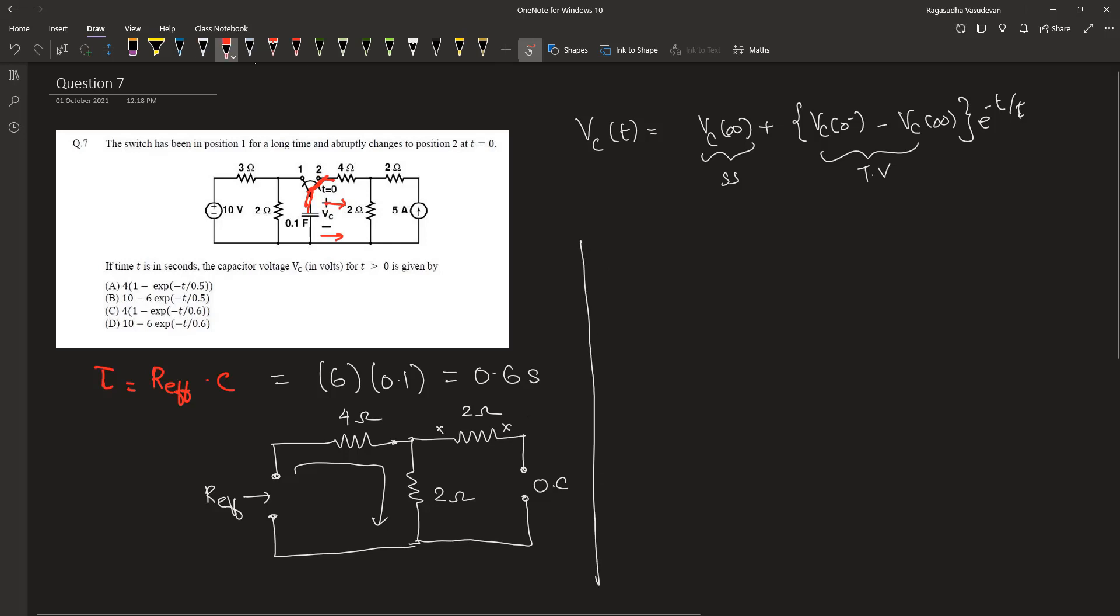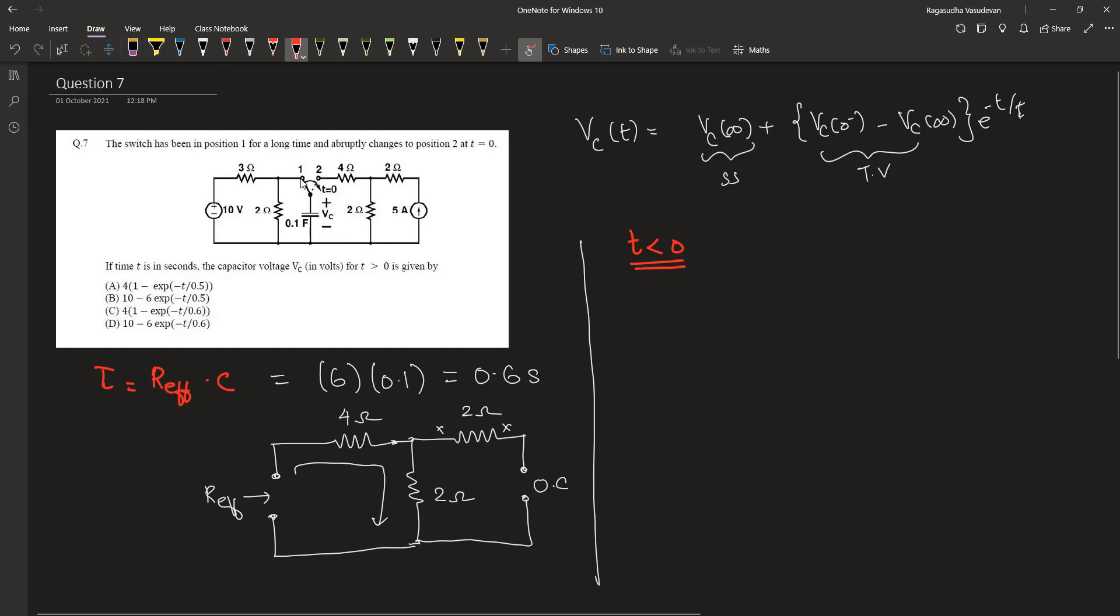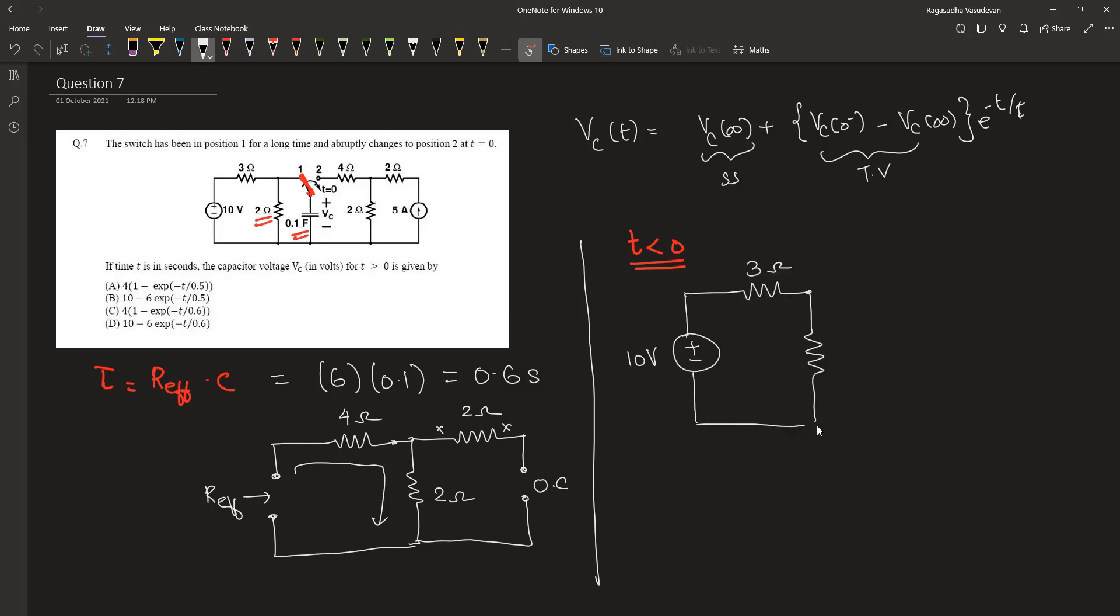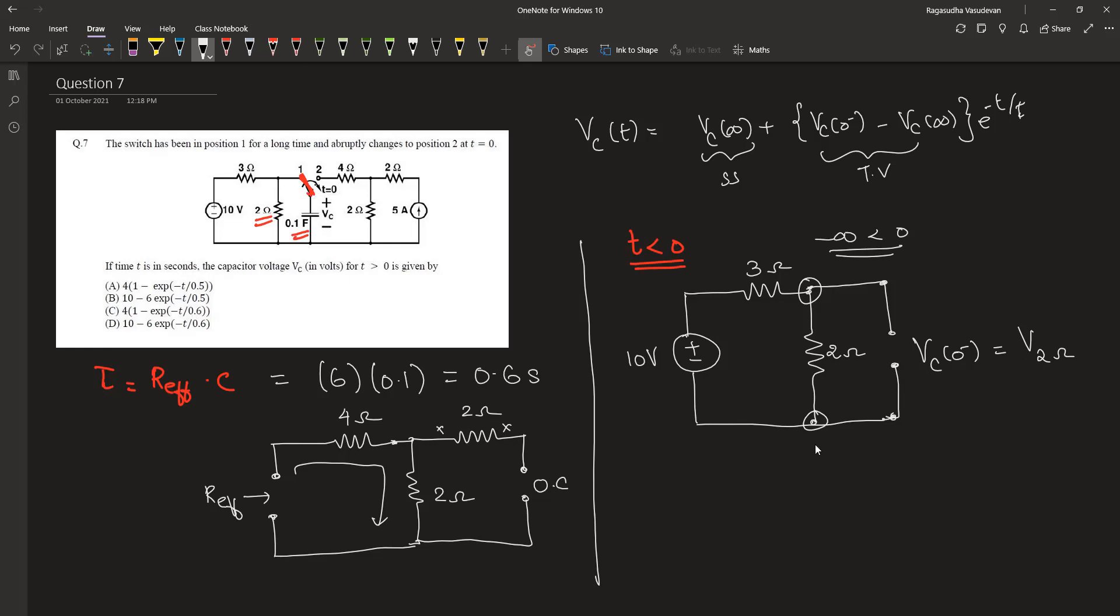Let's see the charging part of this circuit. The charging of this capacitor happens when the time t is less than 0. During this time, the switch is connected to the first terminal. So the capacitor is placed in parallel with this 2 ohm resistor. From the time minus infinity till 0, this capacitor will be charging, and at 0 it will be fully charged to a voltage that appears across this 2 ohm resistor. So Vc(0-) will be the voltage across this 2 ohm resistor.